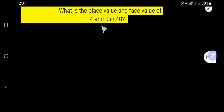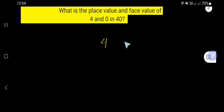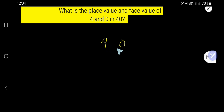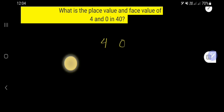What is the place value and face value of 4 and 0 in 40? Look, 40 is a number — it has two digits: 4 and 0. We would like to find out the place value and face value of 4, and also find out the place value and face value of 0.